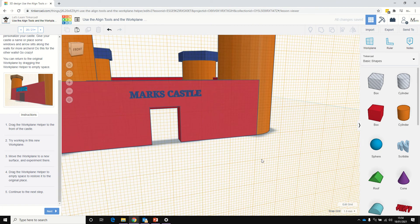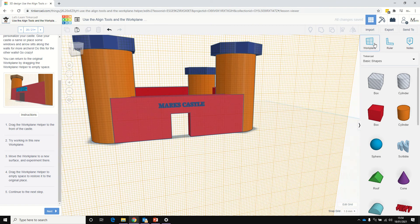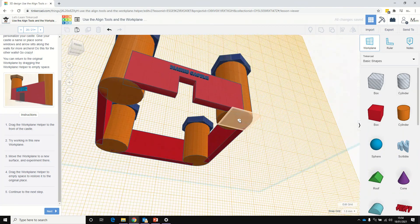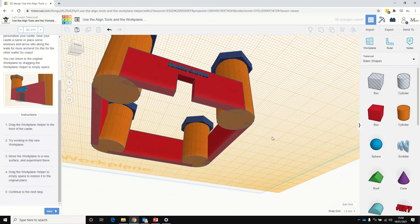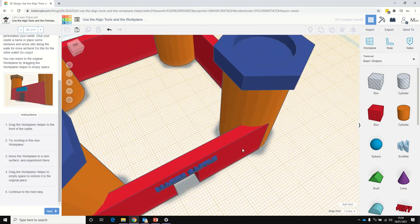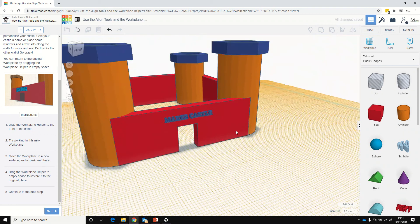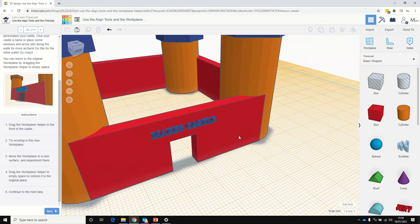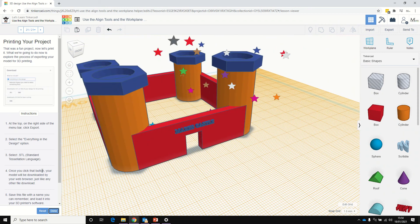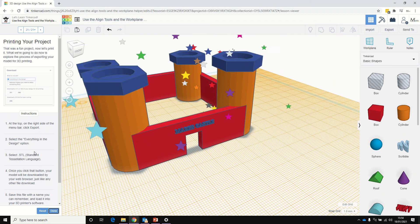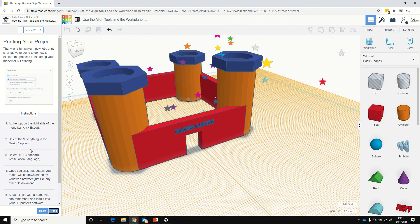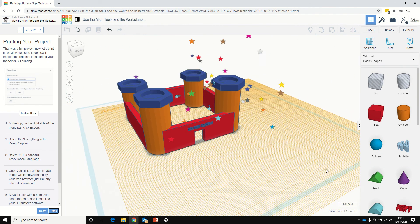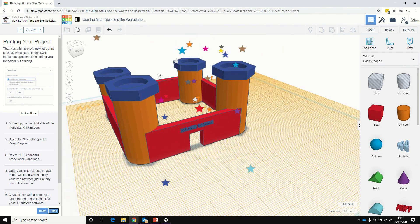And so that's my castle done. You can move the Work Plane helper back — if you click on that bottom face there, it makes it a little bit easier to see what's going on again. There's our castle. The last step is looking at 3D printing it. We're not going to be doing that at the moment, but you can always give it a go if you have a 3D printer.